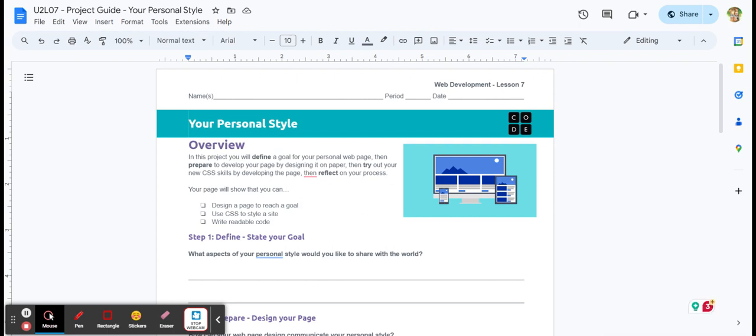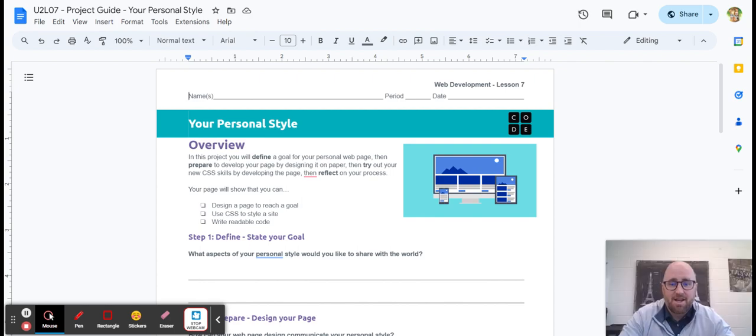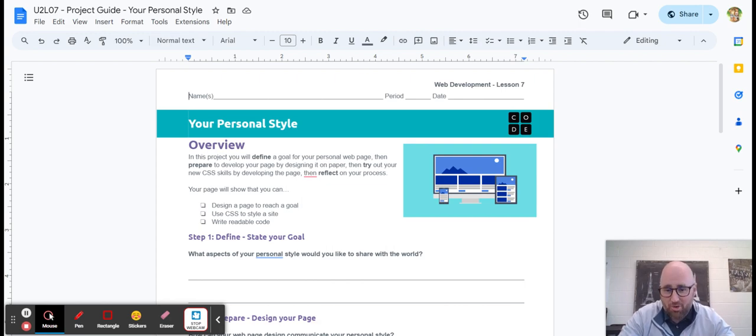Yep. Lesson six, styling text with CSS. You need to make sure you get that done first. So make sure you're through with styling text with CSS first in lesson six on code.org.